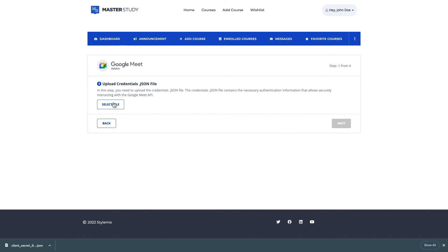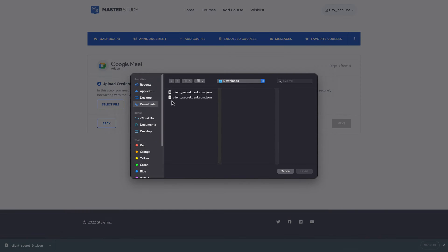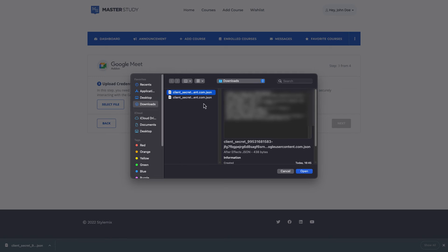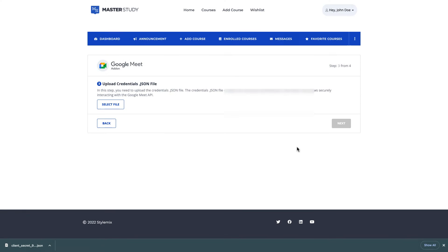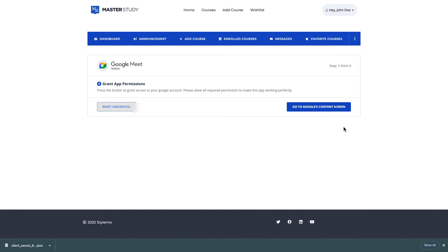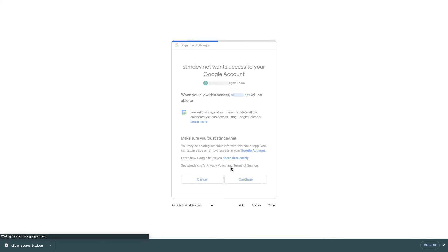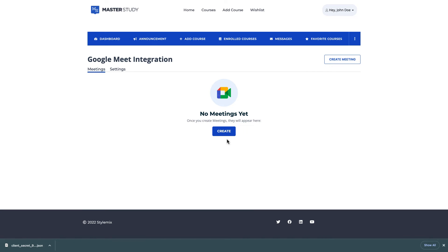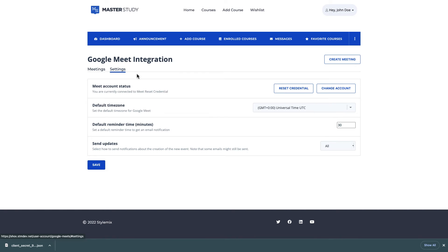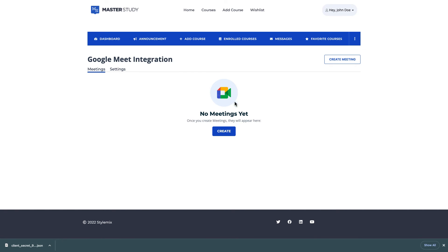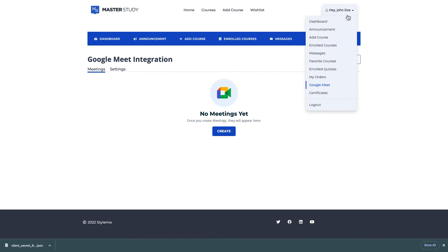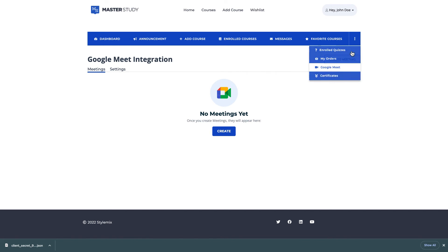I'm gonna select the file this one and the same thing I'm gonna give permissions. If you see the screen it means that you've successfully set up the Google Meet add-on you can change the settings from here and create new meetings by clicking this button or this one and always you will reach this Google Meet integration page from your dashboard or from here.